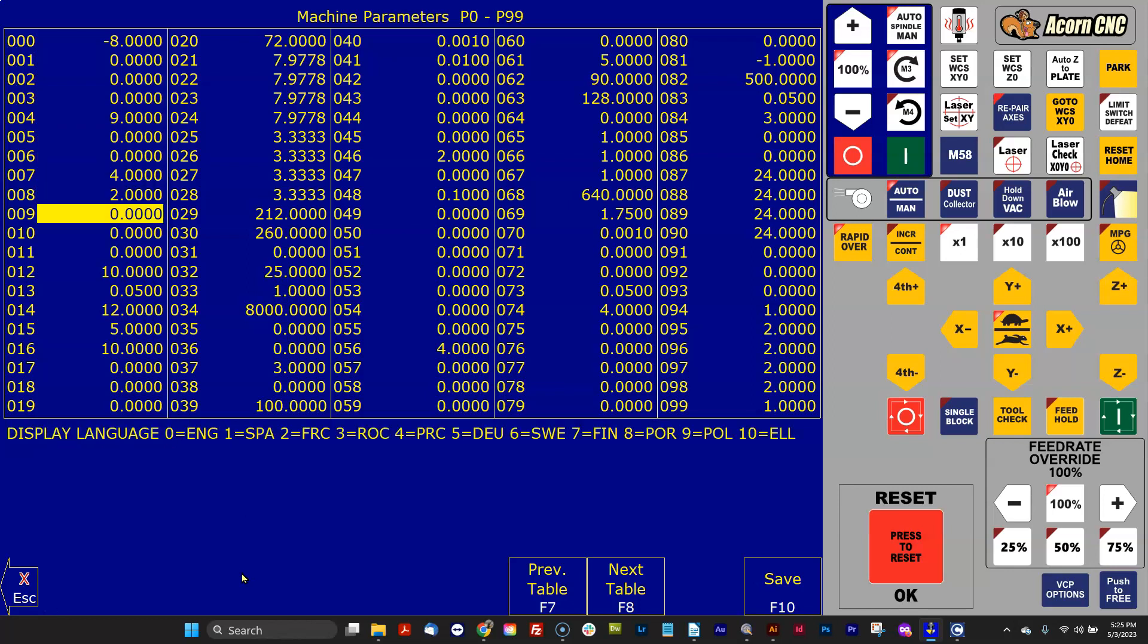And number 9, if you set it to 0, you get English, you set it to 1, you get Spanish, you set it to 2, you get French, etc.